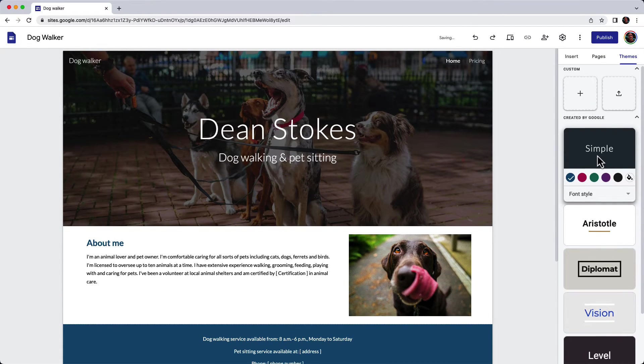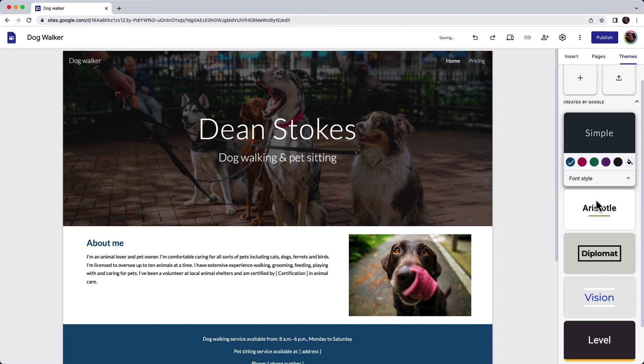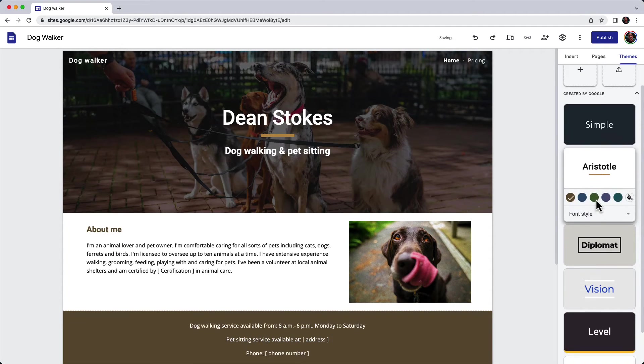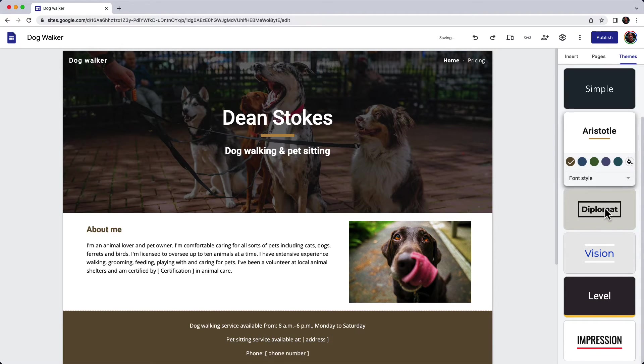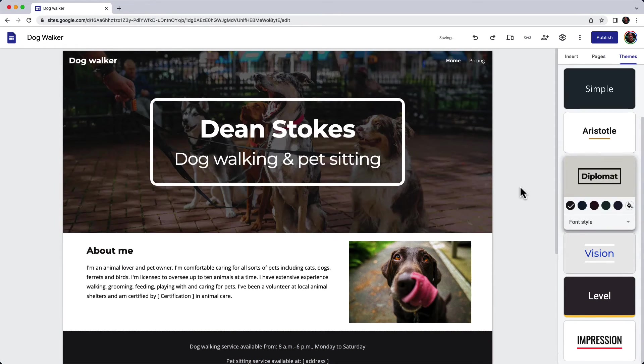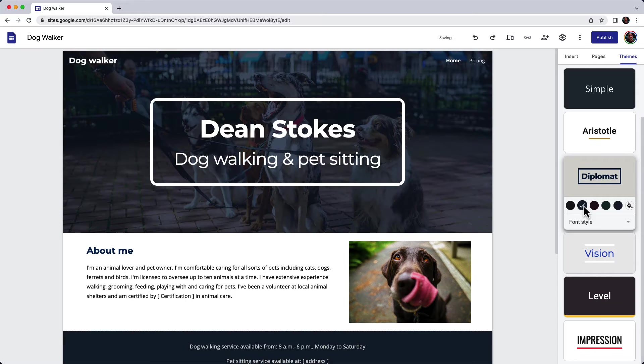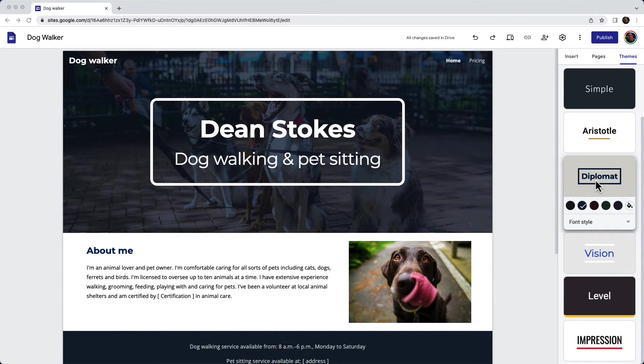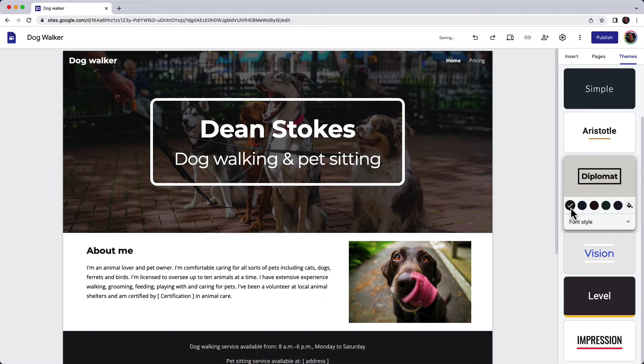Here's Simple, and another one Aristotle, or the one I've been using, Diplomat. You can change the color like this and the font style as well, but I'm going to keep it back to what it was.